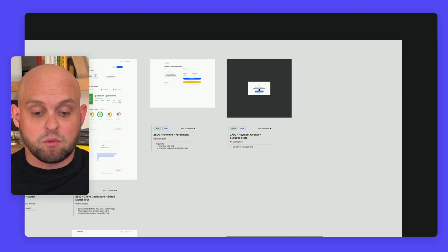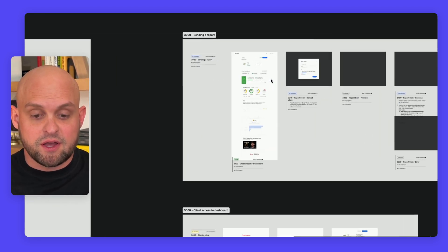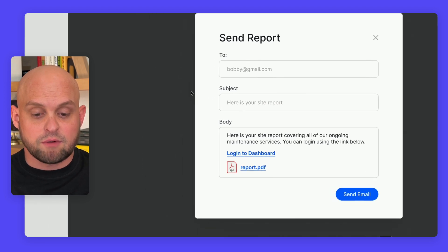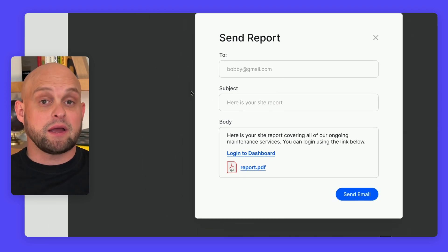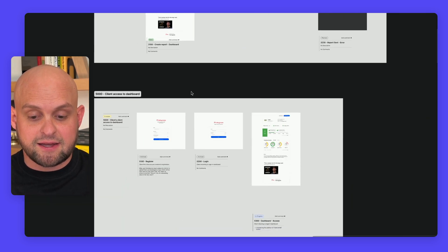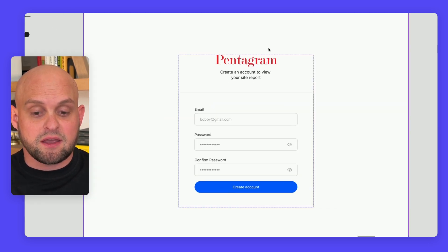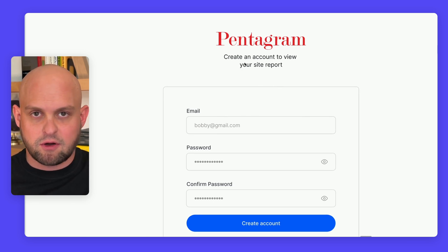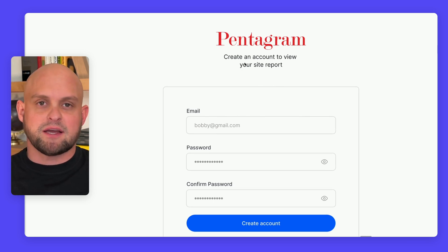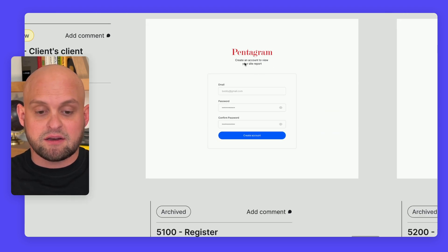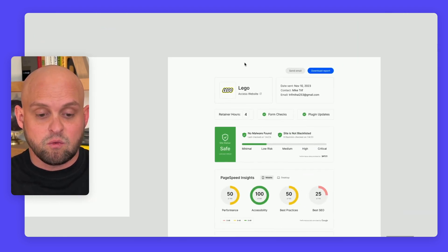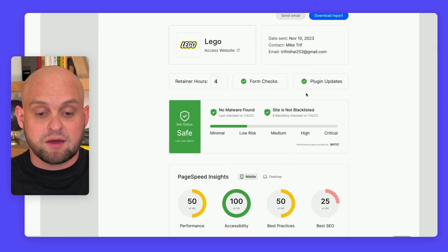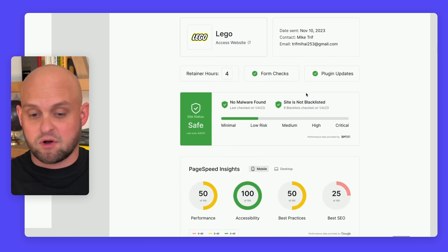Once you publish that dashboard, you'll be able to send a report with a link for them to create an account and log into their dashboard. On your client's end, they'll see your agency logo - we've used the Pentagram logo as an example. It'll be a totally white-labeled login for them. Once they create an account and log in,